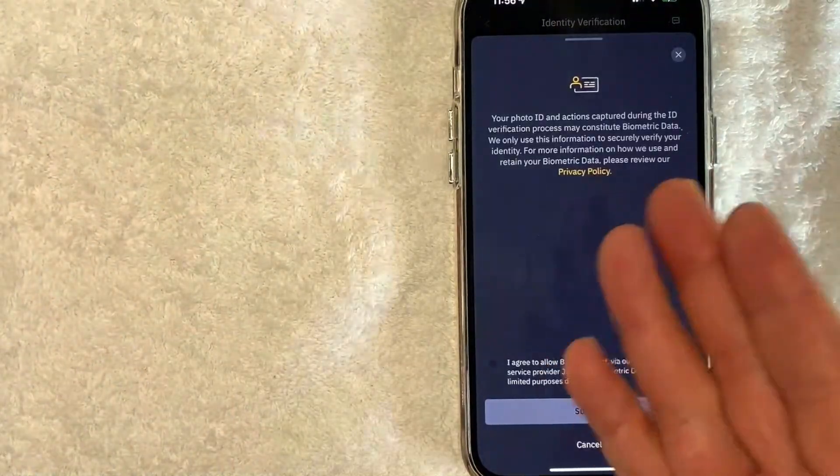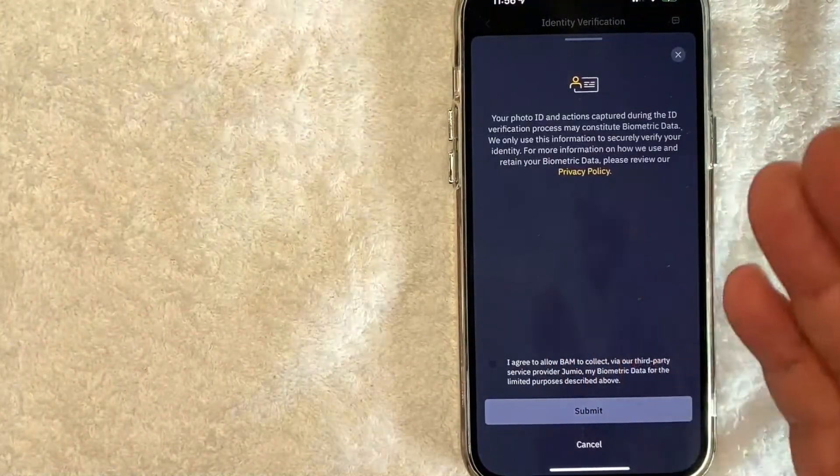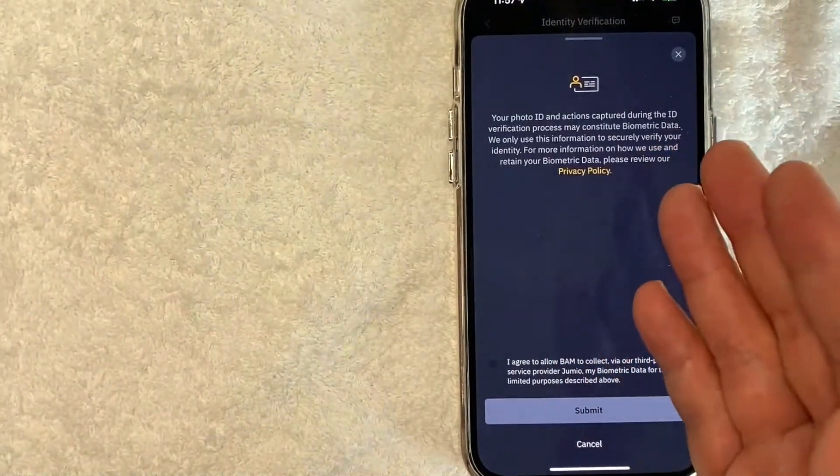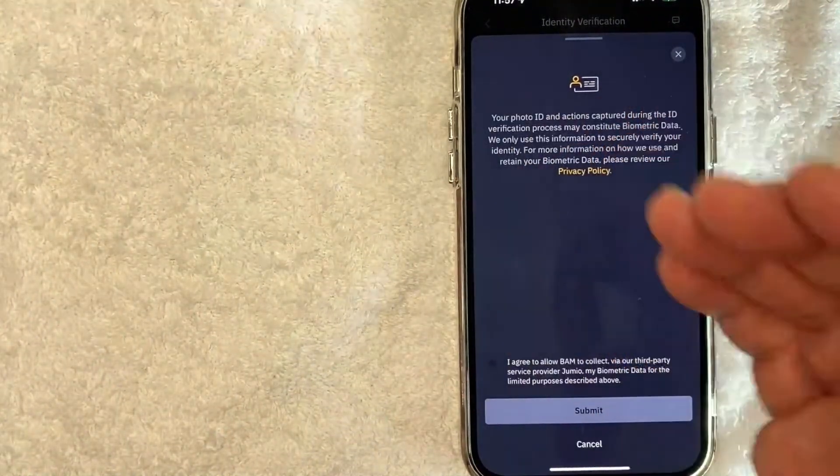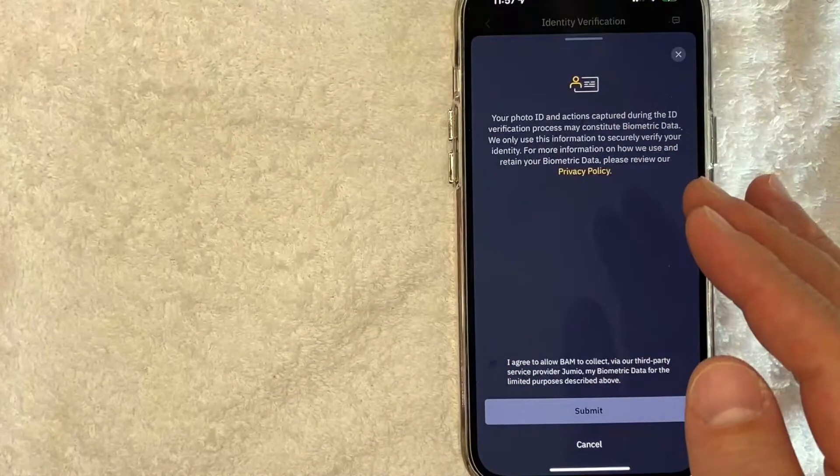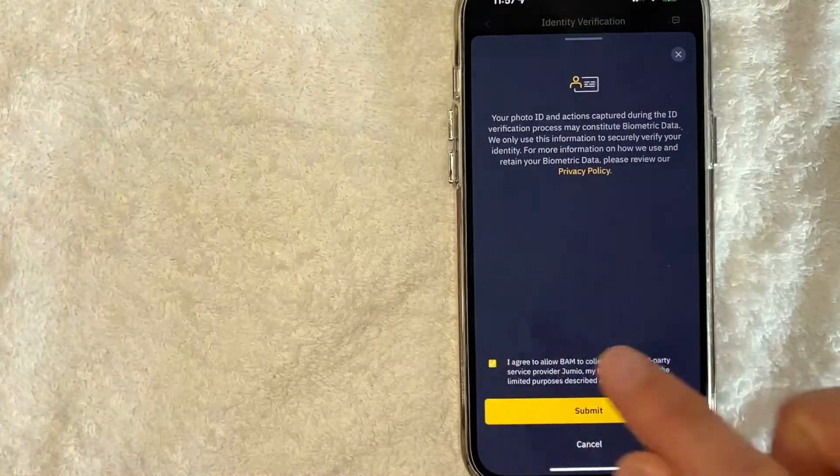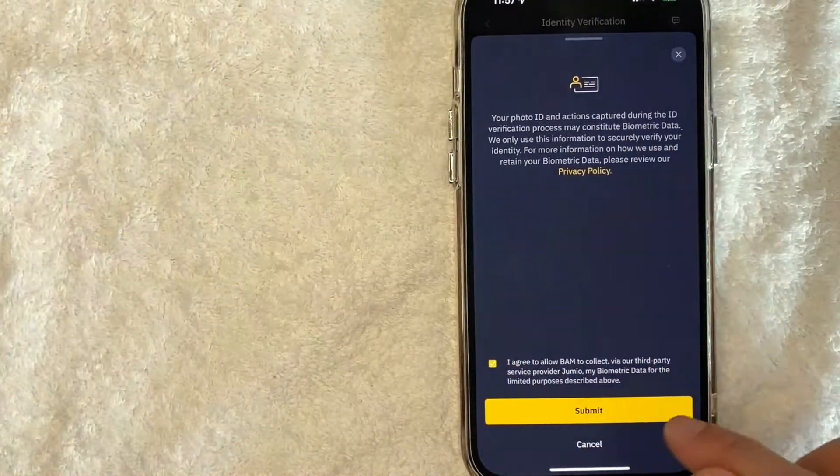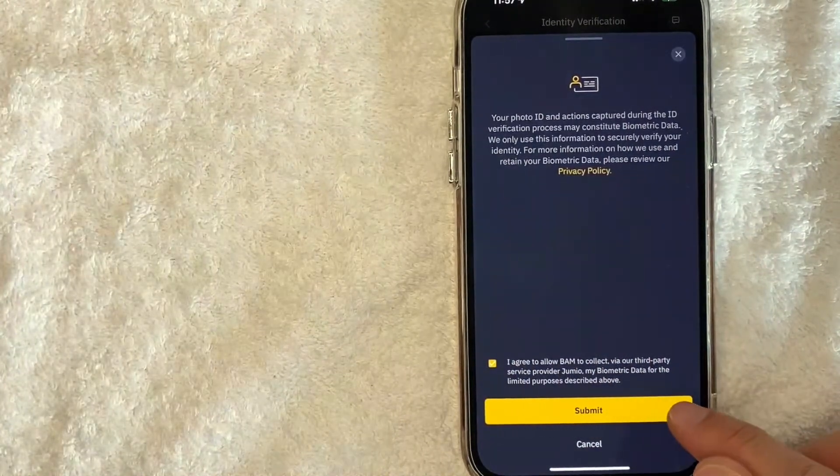Next, Binance lets you know their privacy policy for your identification. Read over it if you're okay with it. Go ahead and check this little box and click this yellow 'Submit' button.